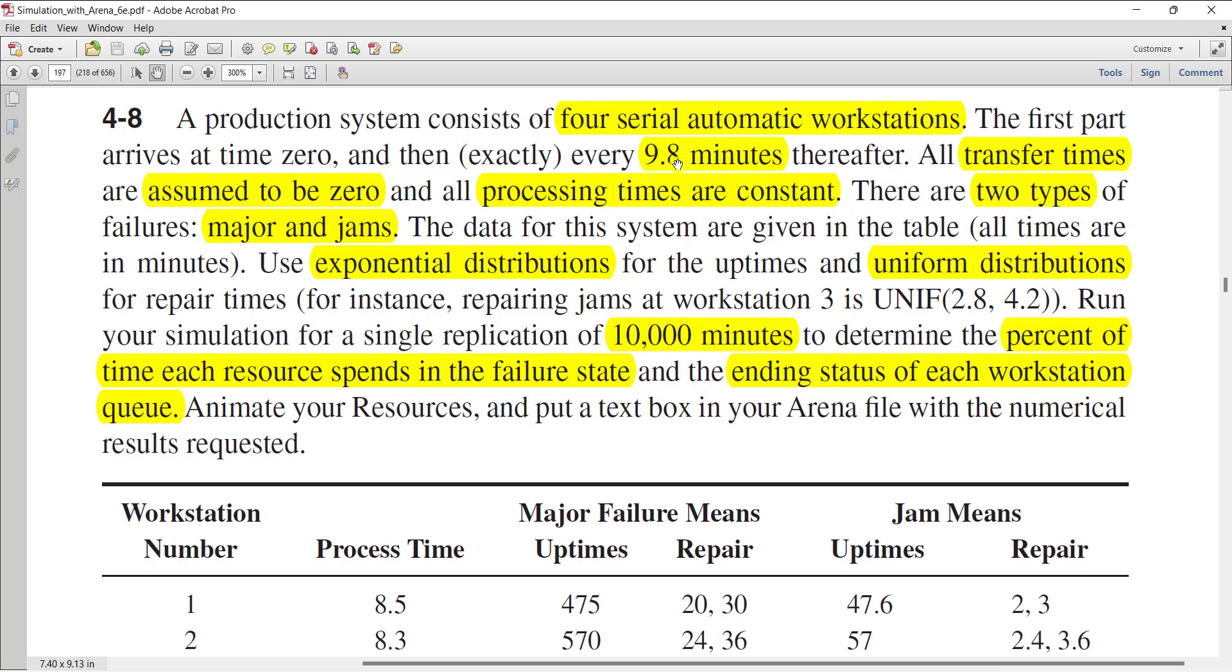And then exactly every 9.8 minutes thereafter, all transfer times are assumed to be zero and all processing times are constant. There are two types of failure: major and jam, and the data for this system are given in the table.